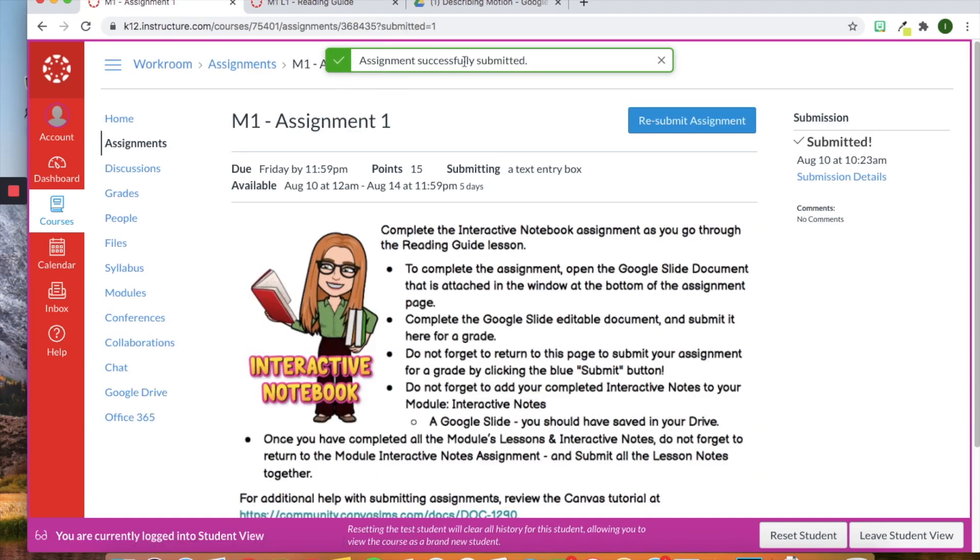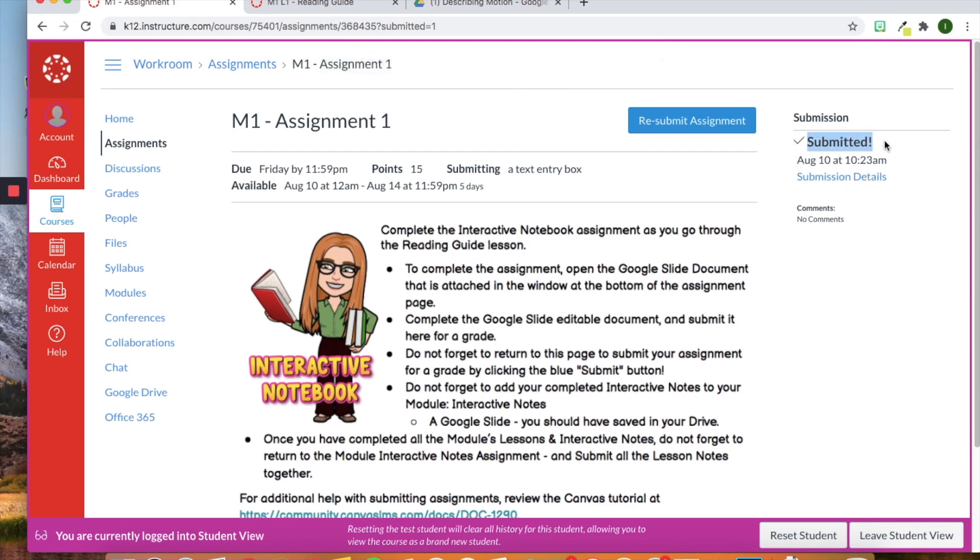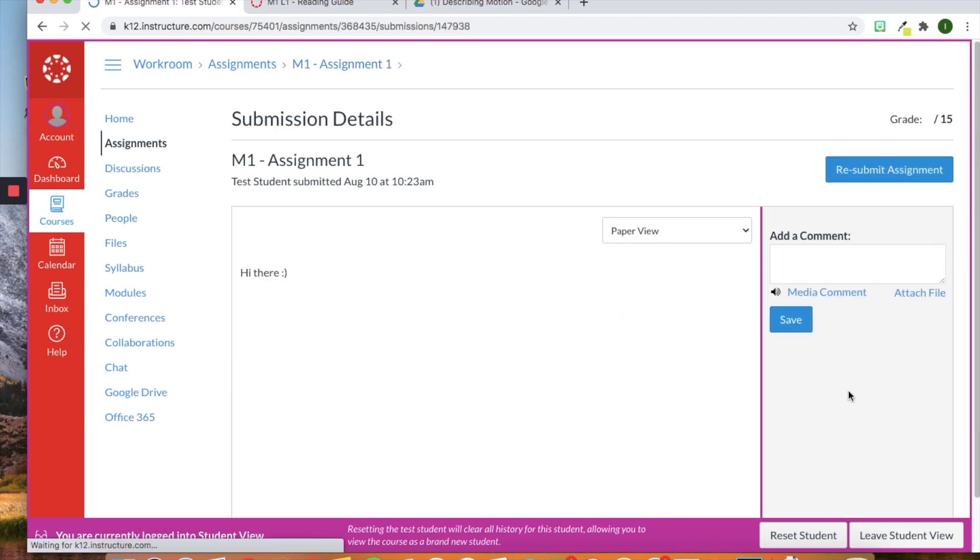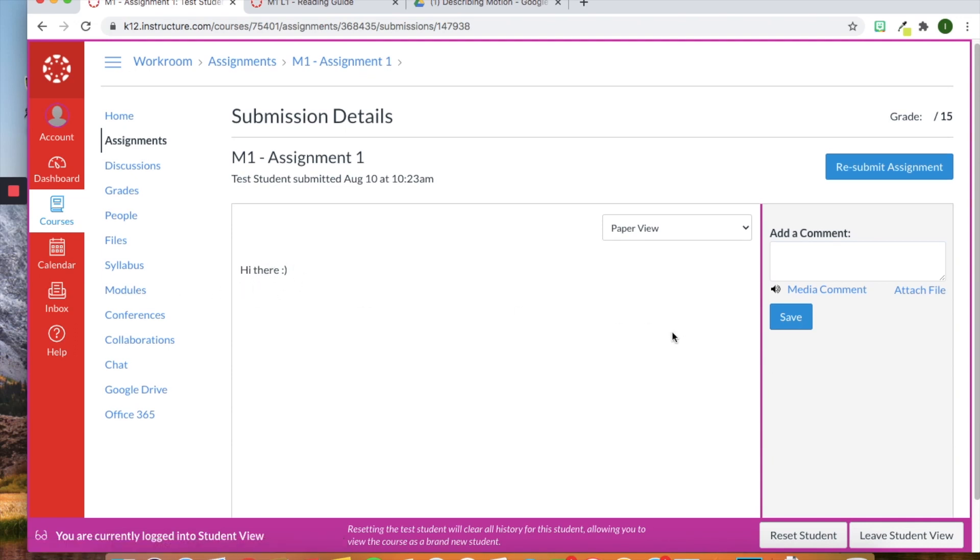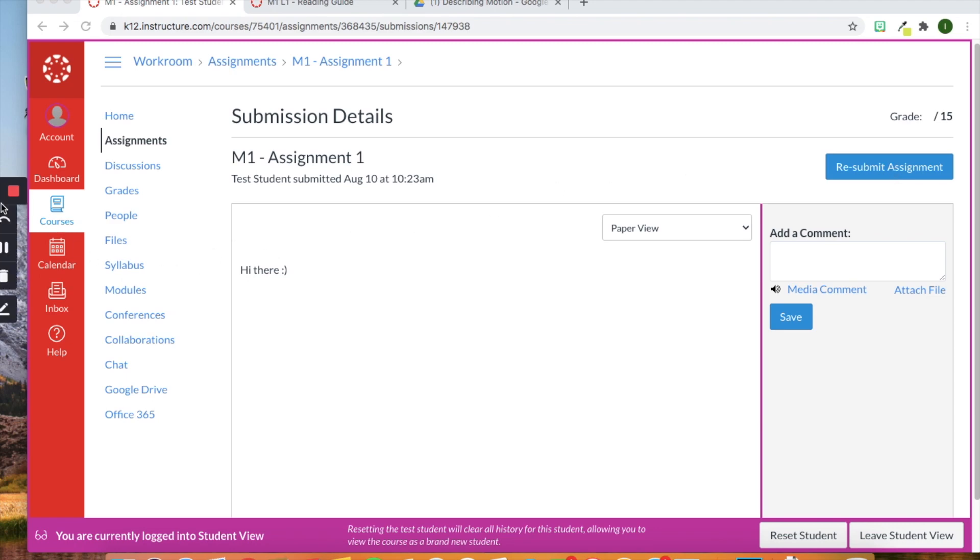And then it says your assignment successfully submitted. And you can see over in this corner it'll tell the student when it was submitted and what date. And if they ever want to go back and view it, all they have to do is click Submission Details. And it will show their work here. Also, if they want, they can resubmit the assignment. So they can look at the teacher's comments over here. Maybe they didn't like the grades they received. And they can then go back up here, resubmit the assignment, and try the assignment over again.